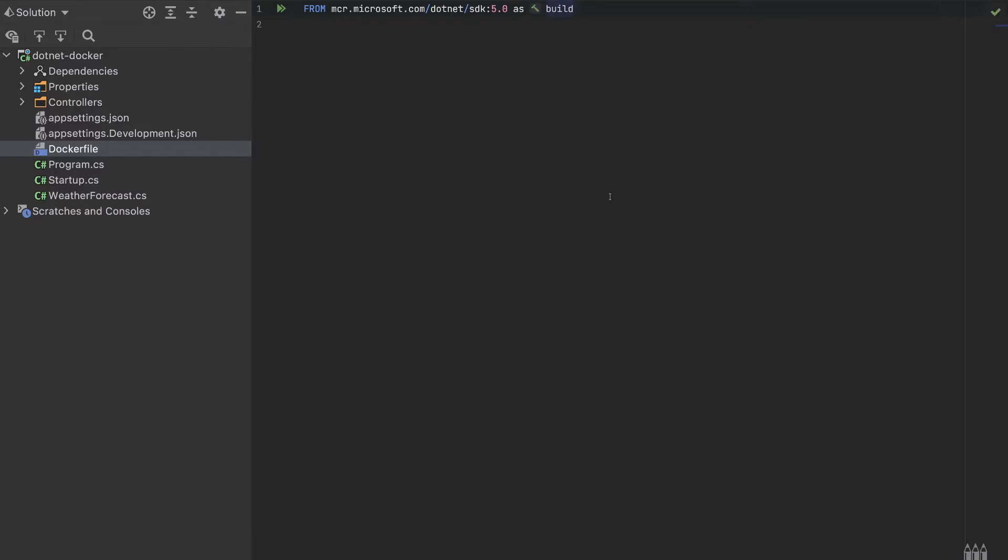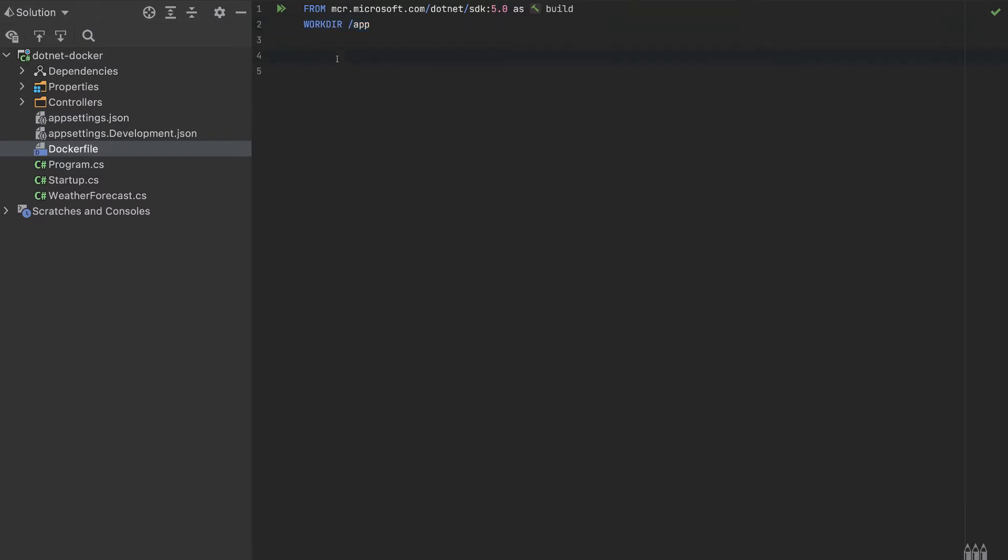So this will be a multi-stage Docker build. And I will explain it later why I name it like this. So let's start with the working directory. I'll name it app. You can specify whatever folder that you want. I'll name it like this.